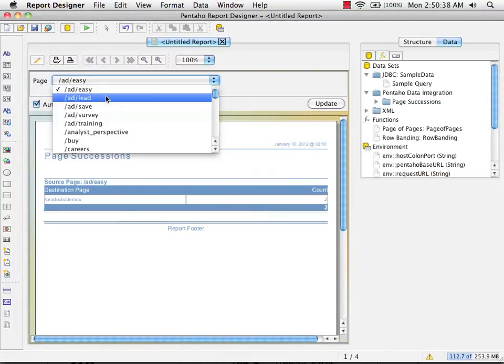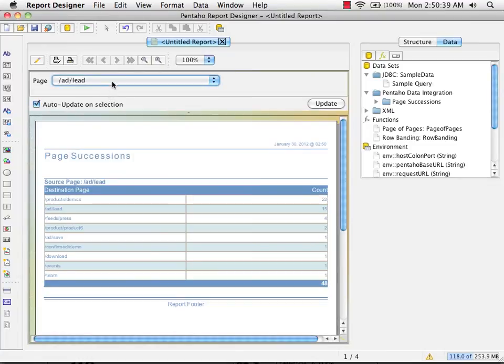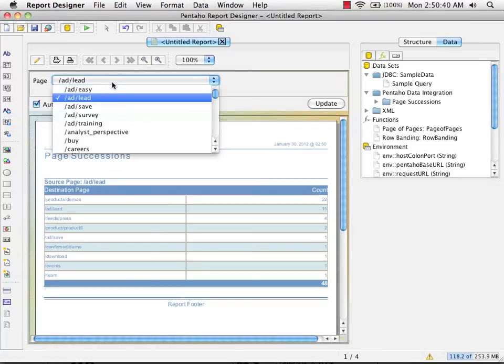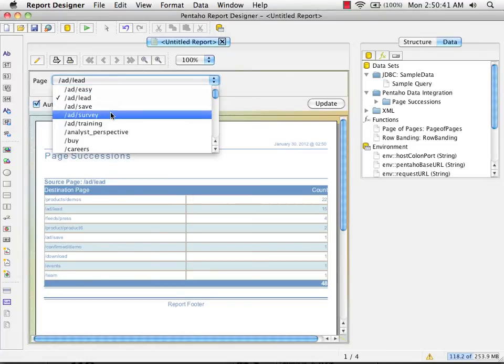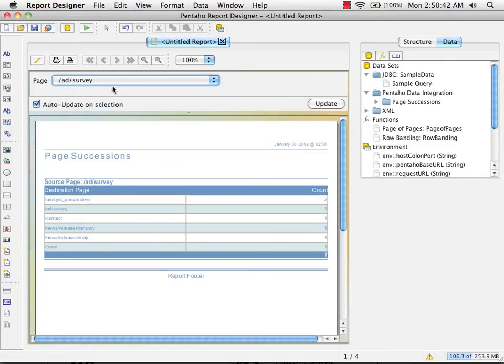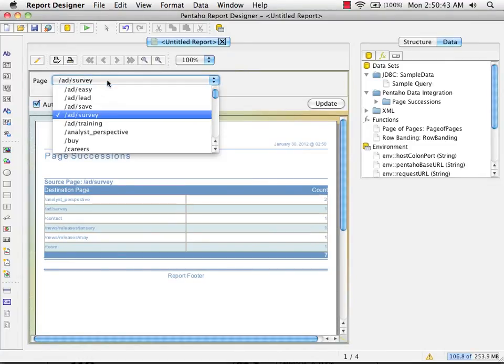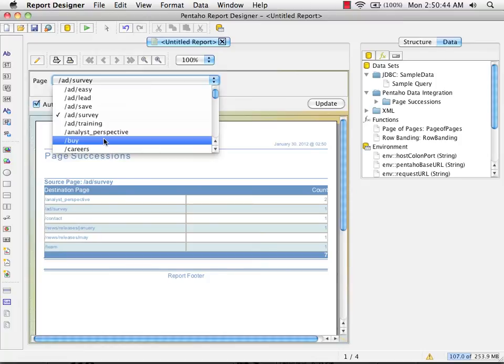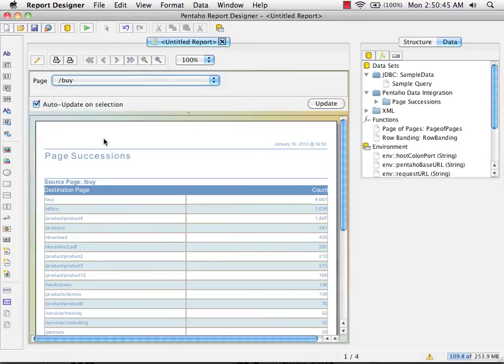So now, every time I change the UI control here, it updates to show me the correct data in the report.